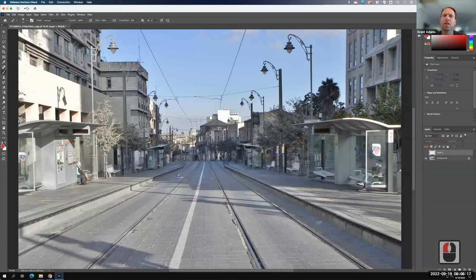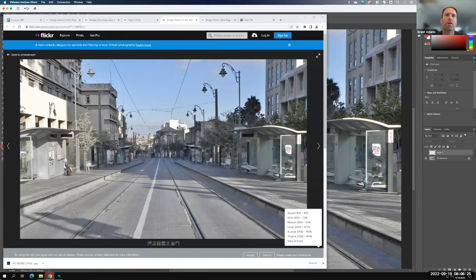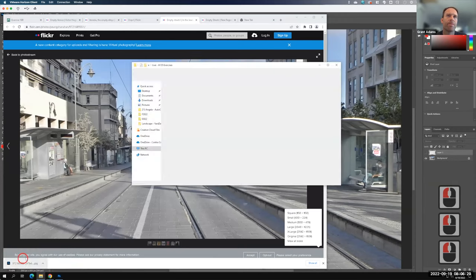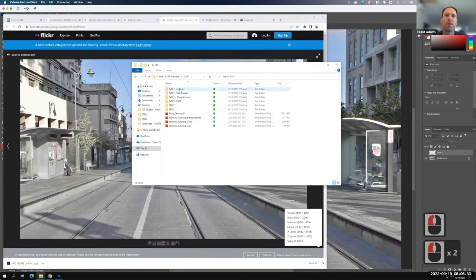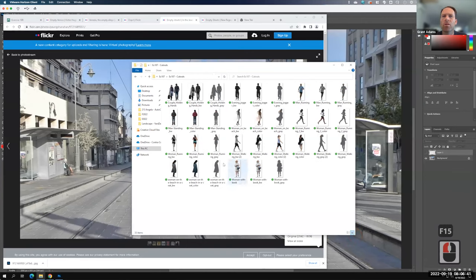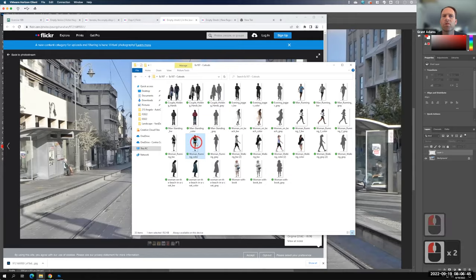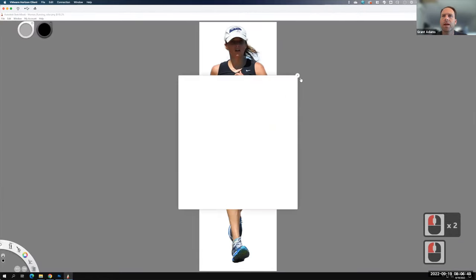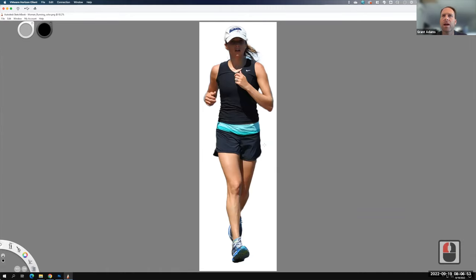Now it's time to figure out who I'm going to bring into the scene. I'll look at some cutouts from exercise 107. As I look at these, I want to check lighting conditions. This running woman, for example — her shadow is on the left side of the scene rather than the right. That's not inherently bad, because we can flip her around. She's a pretty good candidate.